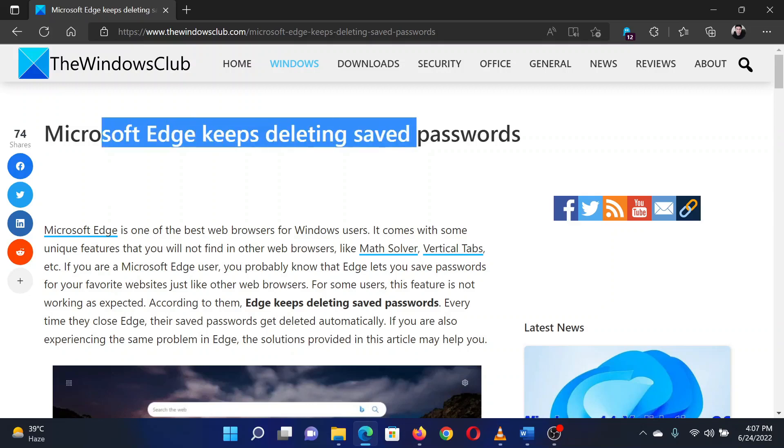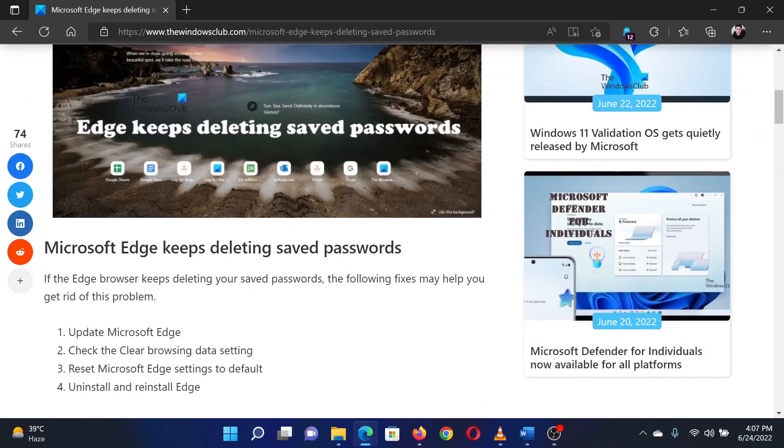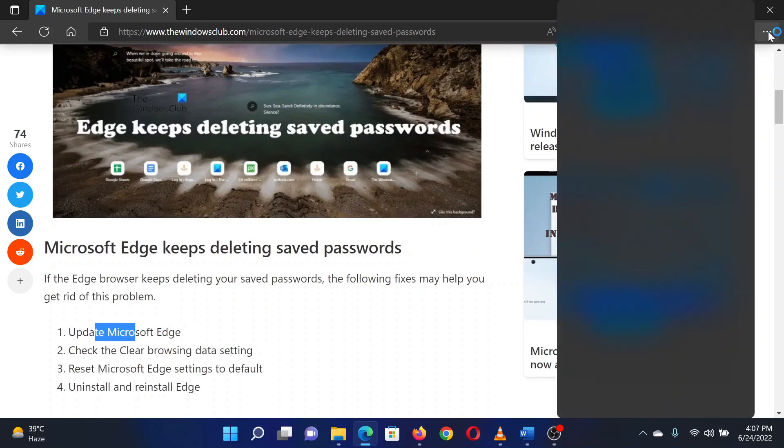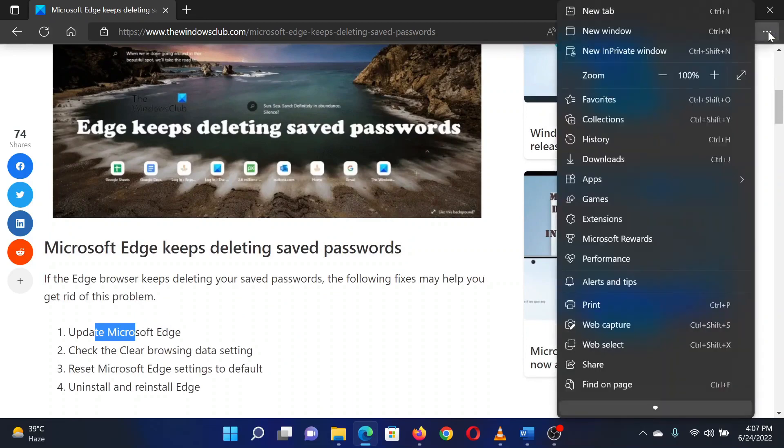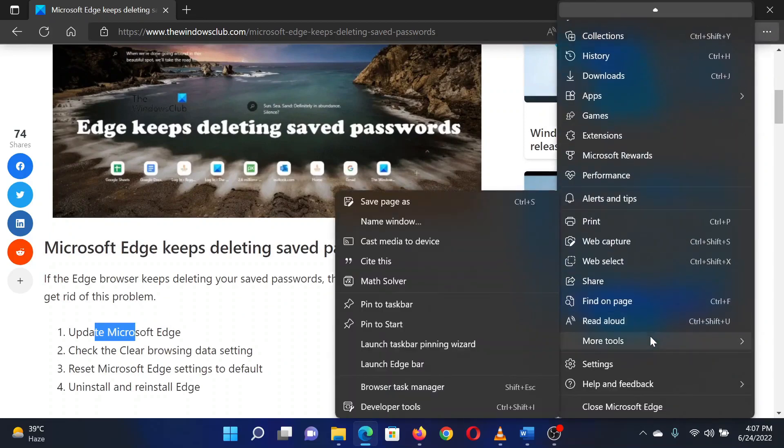The first solution is to update Microsoft Edge. Open Microsoft Edge, click on the three dots at the top right corner, scroll down through the menu and select Help and Feedback.